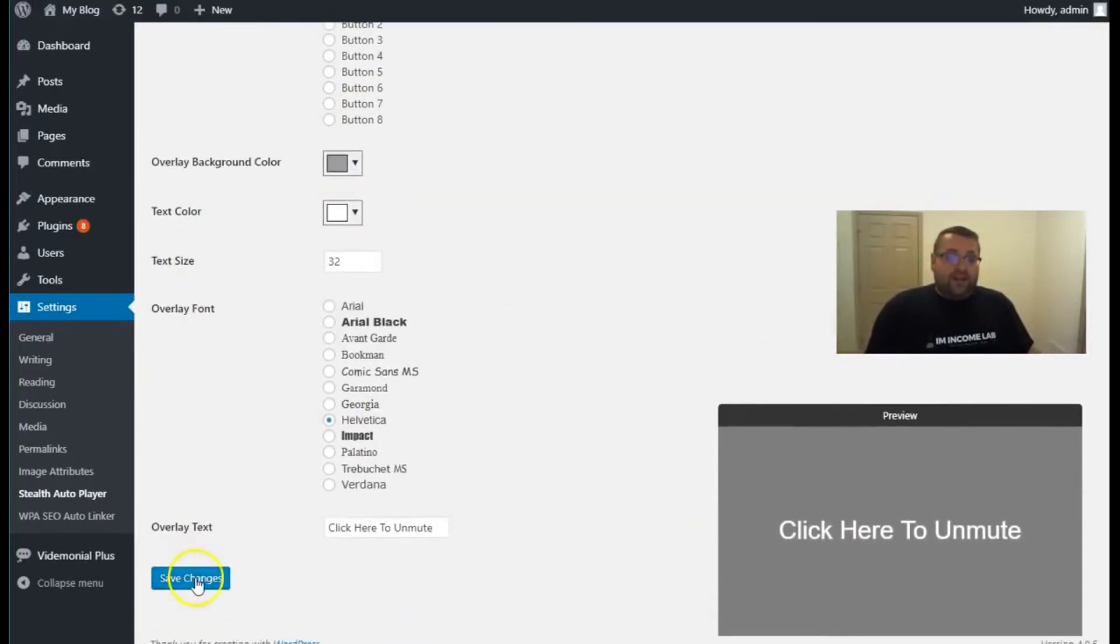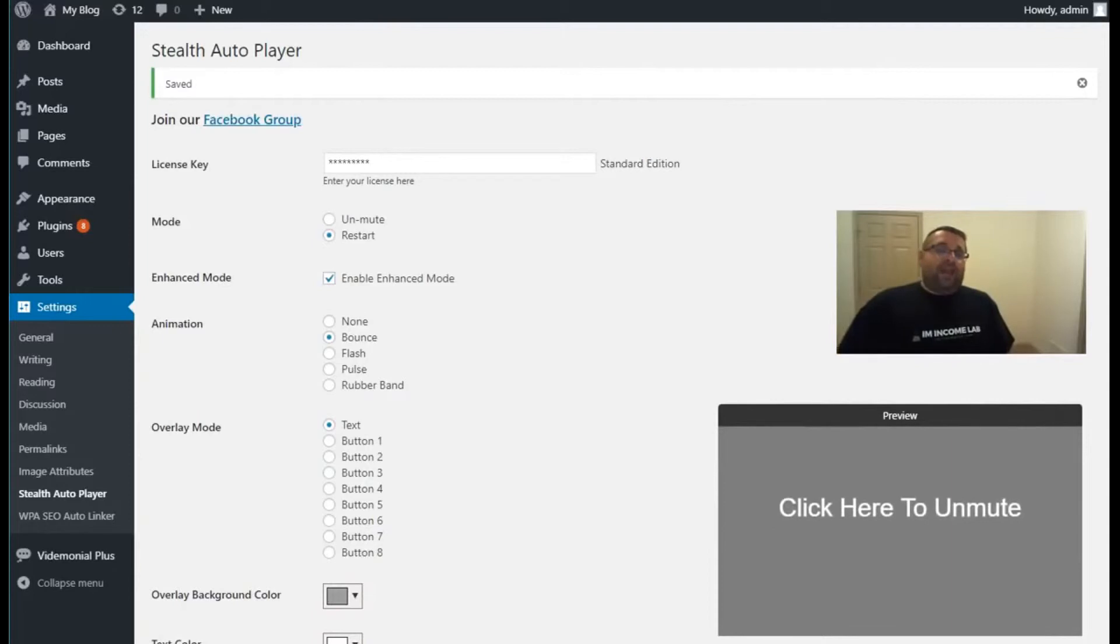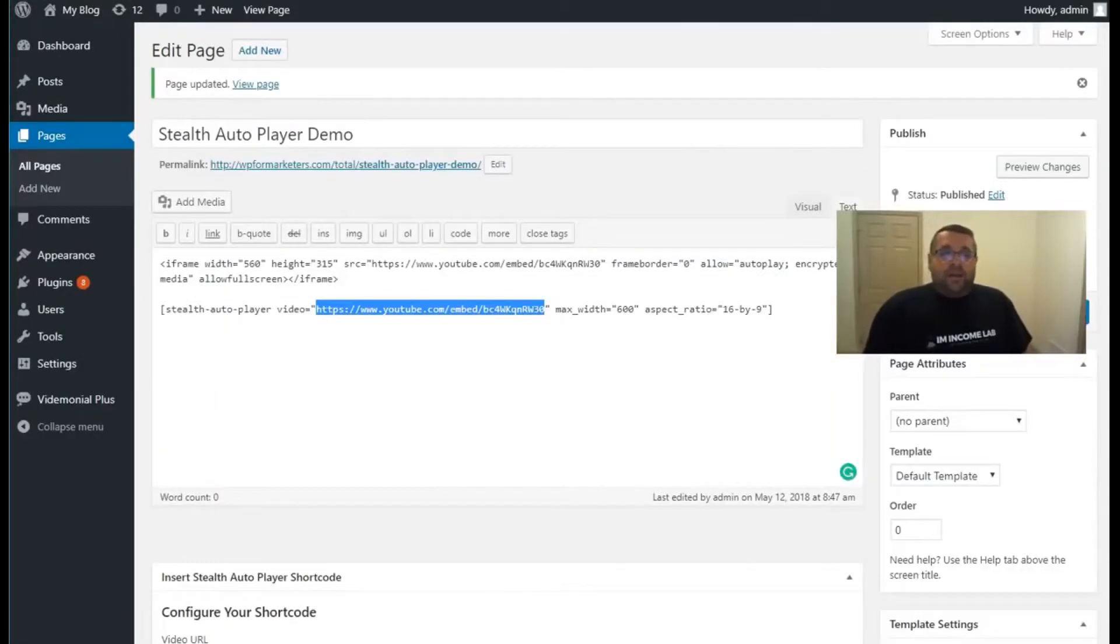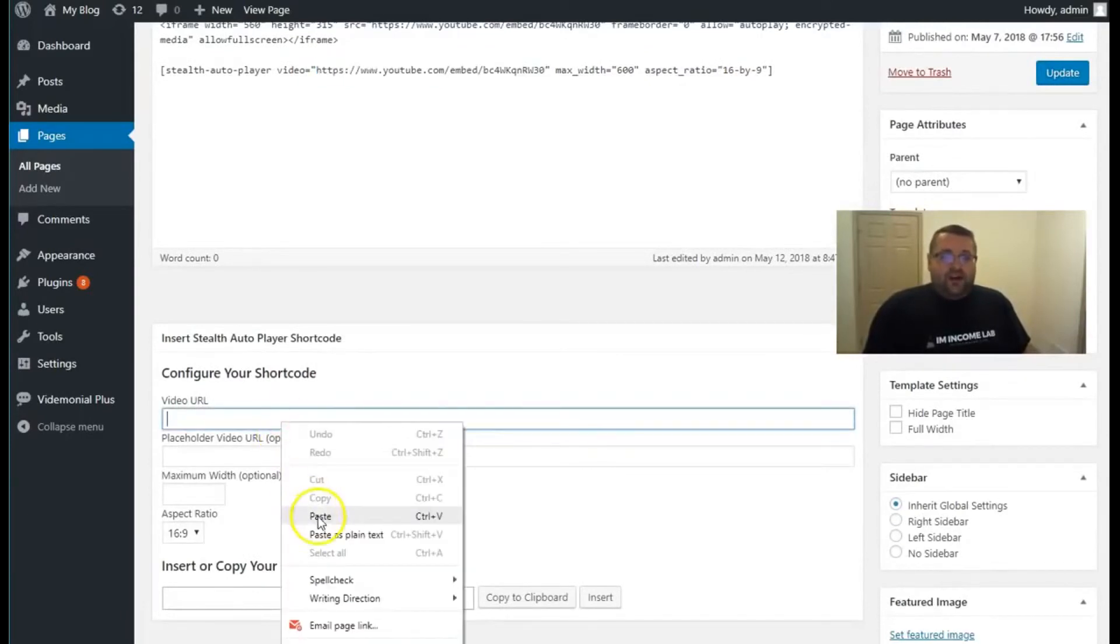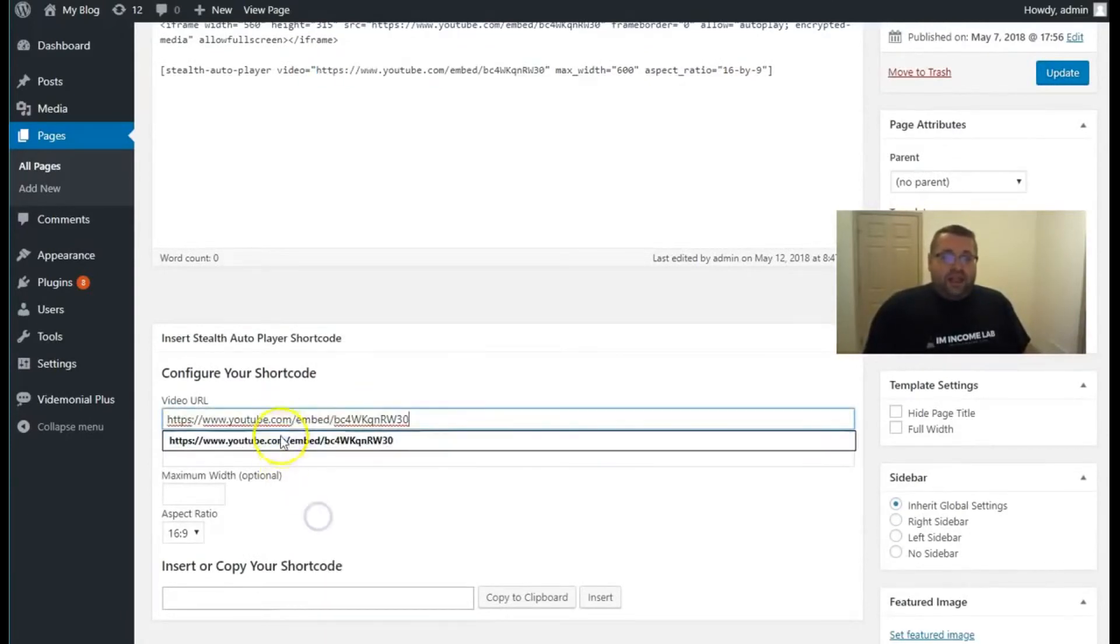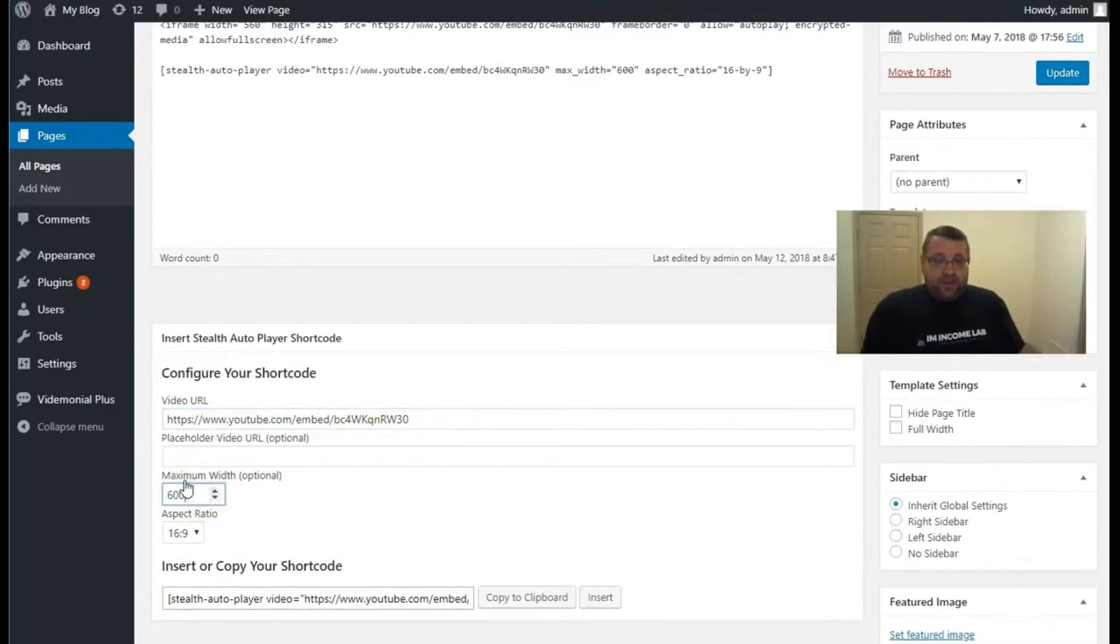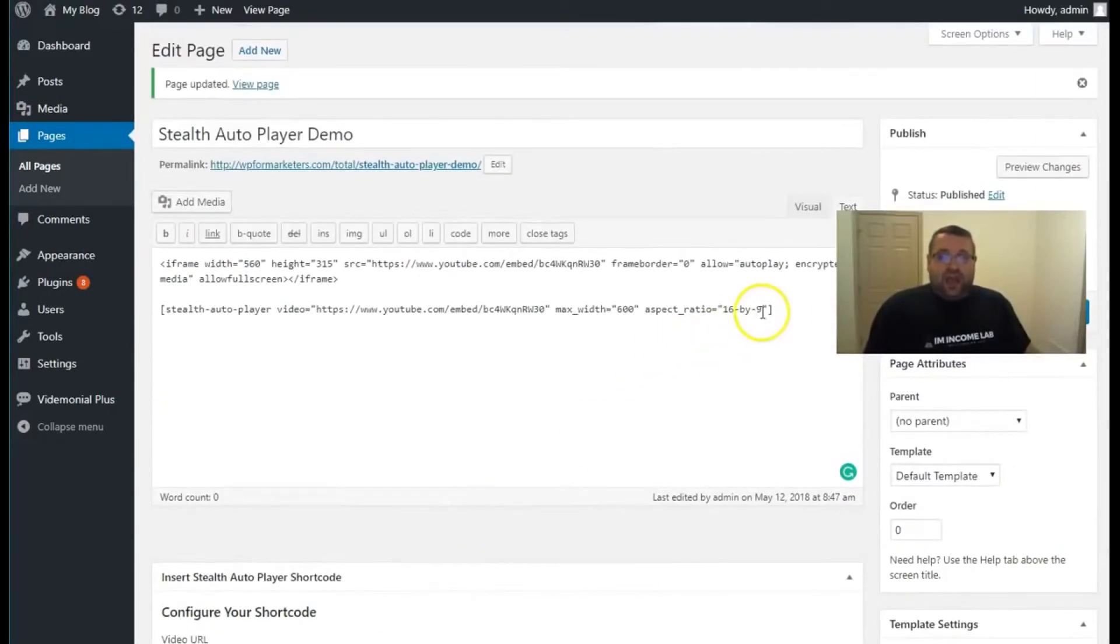So after that's complete, all you would do is save your player, and then you would go to any WordPress page or posts. If you're using a page builder, you would do that. Then all you would need to do is come down here, place the video URL in a box of the video that you want to play. You could set the maximum width if you want to, and then all you're going to do is click on copy to clipboard down here and insert this shortcode absolutely anywhere.